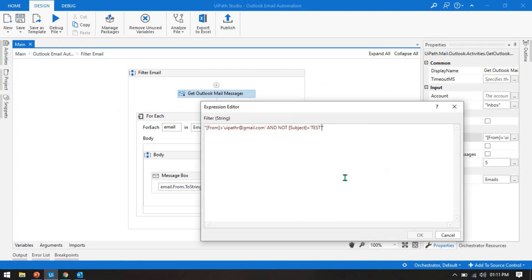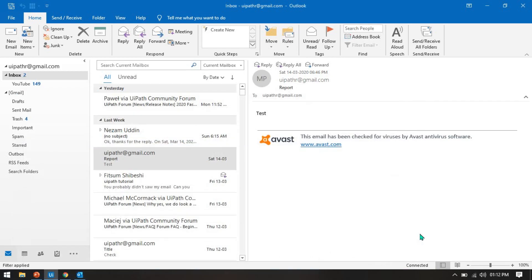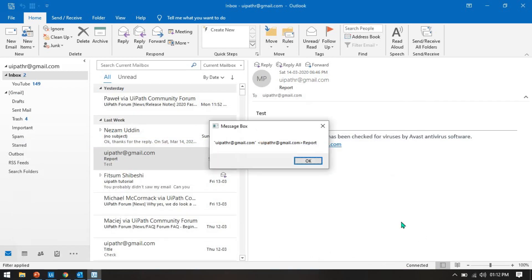If you want one more filter, you can write AND again and add another condition like 'to equals' — inside single quotes put the same email address. Now run this. It will fetch only those emails where from equals this email ID AND to also equals this email ID.